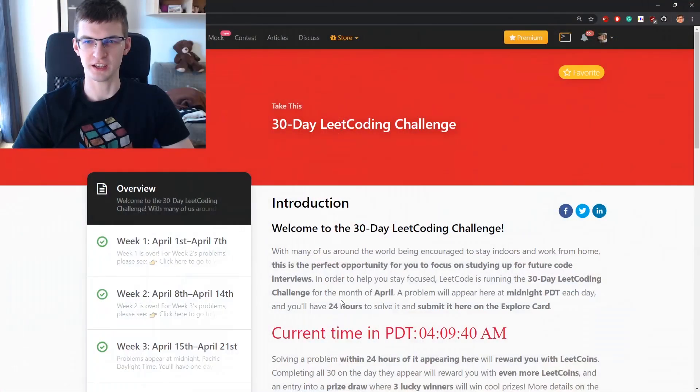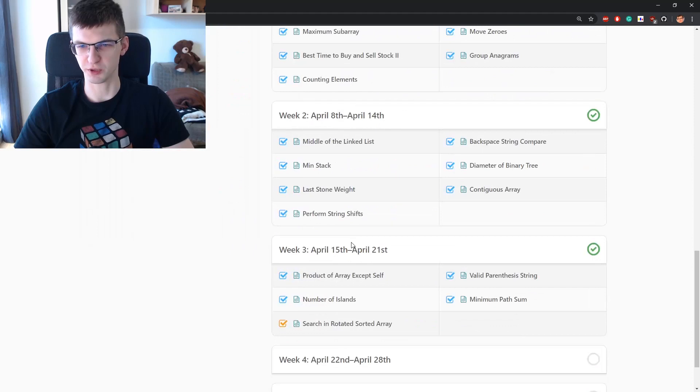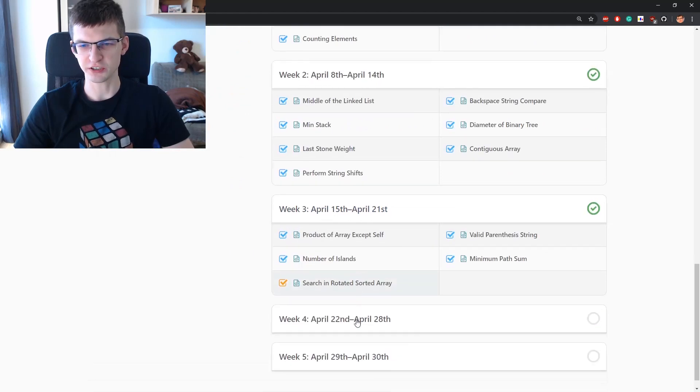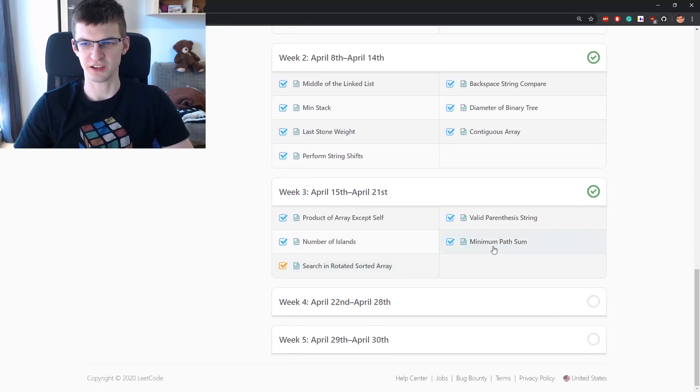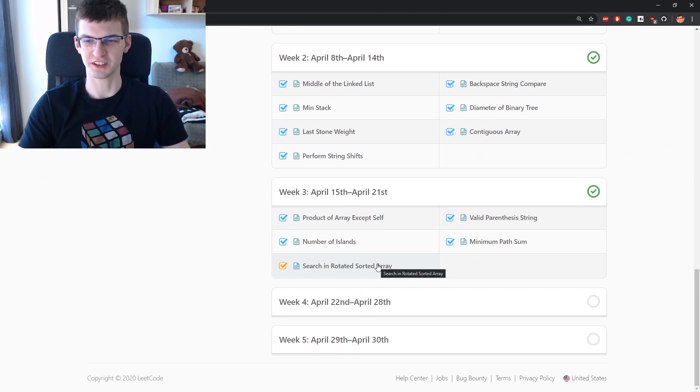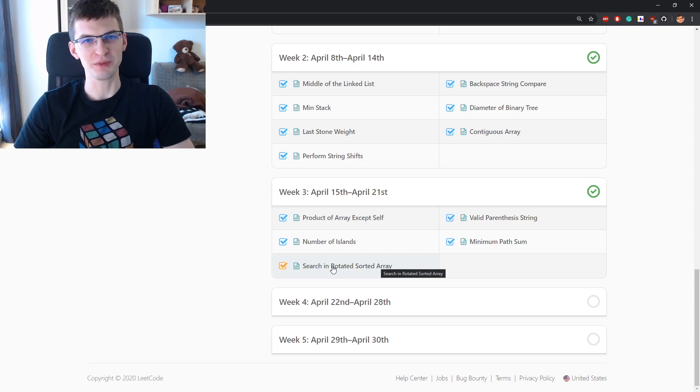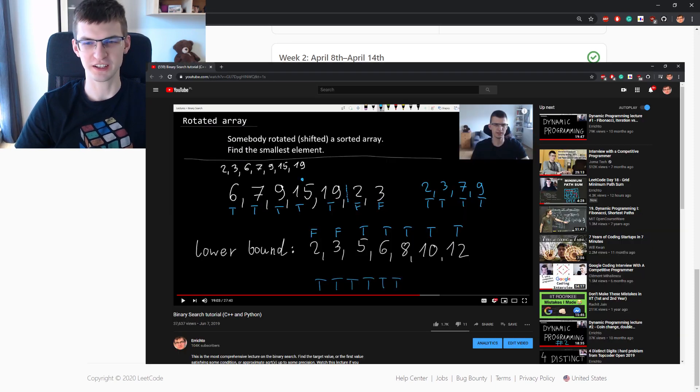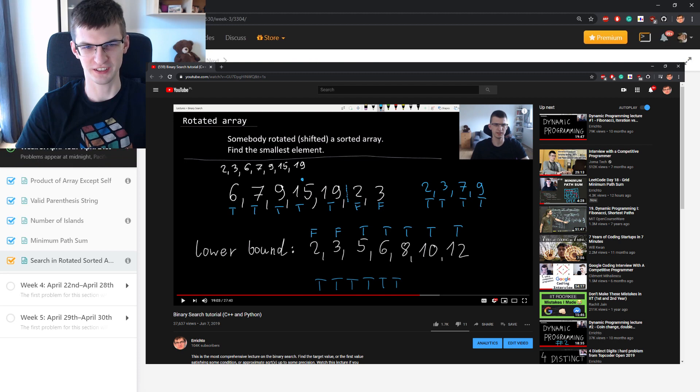Binary search will be a topic of this video because today in April LeetCode challenge we have problem search in rotated sorted array. Just like yesterday with this problem, I could plug in my dynamic programming lectures on YouTube. Today I recommend for you my binary search 28 minute lecture where I covered this problem in detail already.